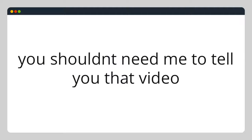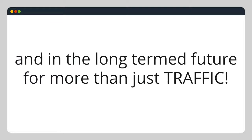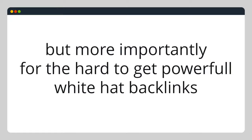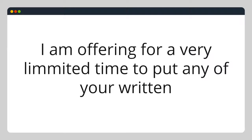You shouldn't need me to tell you that video is the big kahuna now and in the long-term future, for more than just traffic but more importantly for the hard-to-get powerful white hat backlinks for your SEO. I am offering